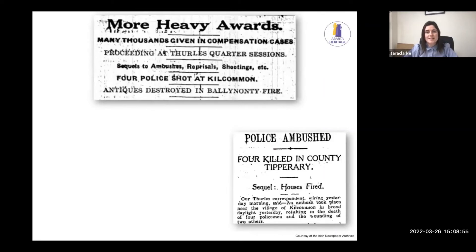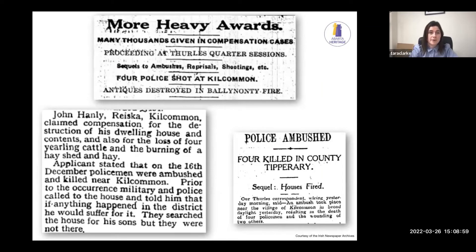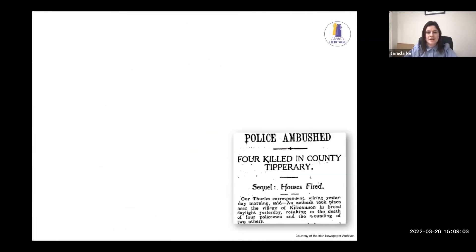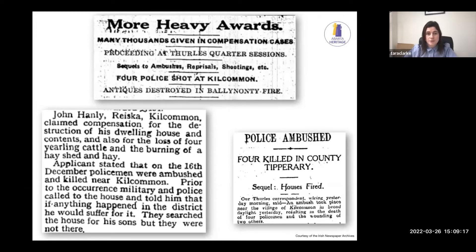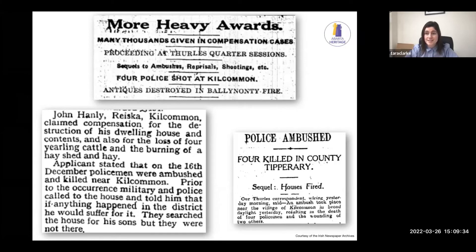Besides the military archives, we also look at newspaper archives to find information about what was going on. Newspapers often don't give great detail about locations within the attack, but they do give really interesting information about reprisals afterwards. For example, one entry reads: 'John Hanley, Rieska, Kilcommon, claimed compensation for the destruction of his dwelling house and contents, the loss of four yearling cattle, and the burning of a hay shed and hay. The applicant stated that on the 16th of December, policemen were ambushed and killed near Kilcommon. Prior to this, military and police called to his house and told him that if anything happened in the district, he would suffer for it.' So we immediately know there's a house in Rieska owned by John Hanley that we need to find as part of this landscape.